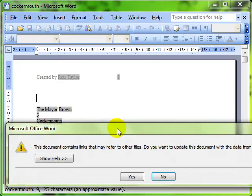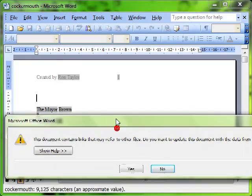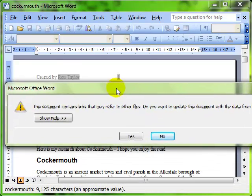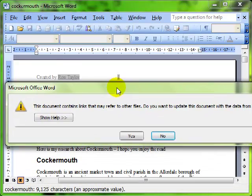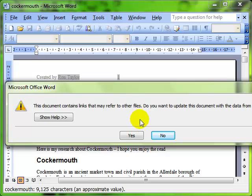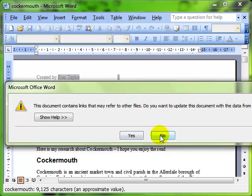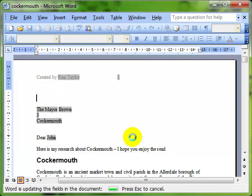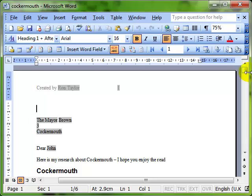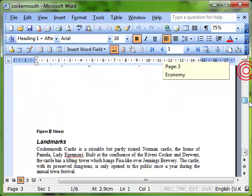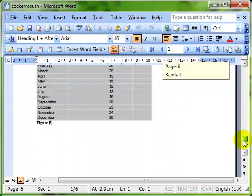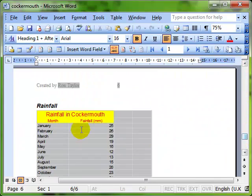And then it also says, do we want to update the document with the data from the linked file? So we have the option of saying no. And then the data will stay as it was. Or we can say yes. And it will reflect all the changes from the spreadsheet. There's our linked data.